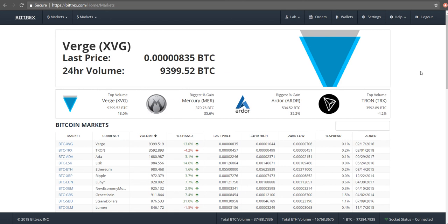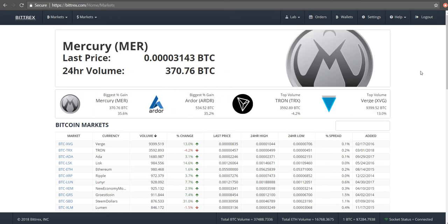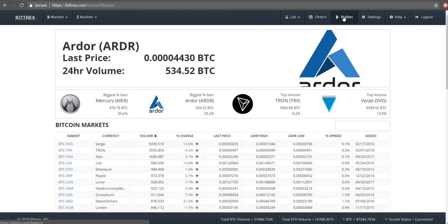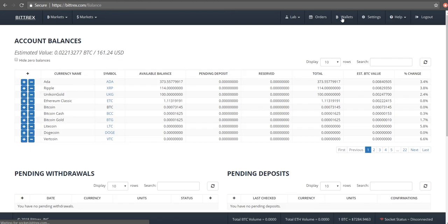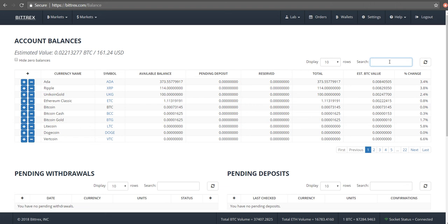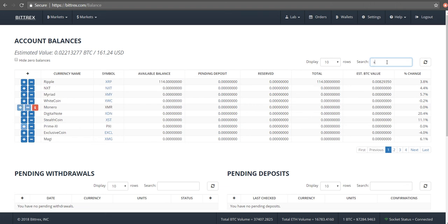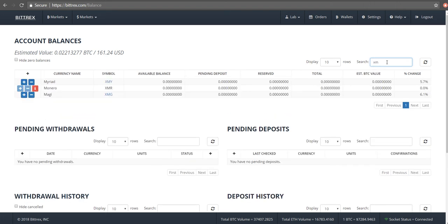The first thing you need to do is if you have a Bittrex account, log into your Bittrex account. I've already done that as you can see here. This is the home page, and what you've got to do next is you have to go to this wallet option here in the top right hand corner in the menu and click on it. If you want to withdraw Stellar Lumens, you go to the search button here and type in XLM.